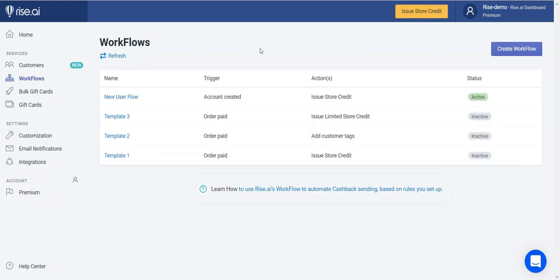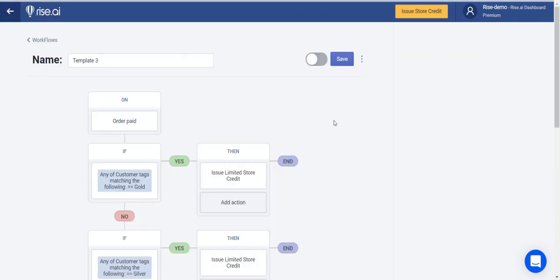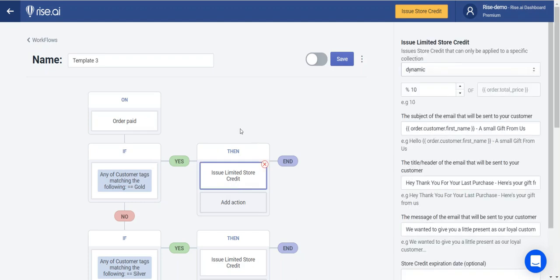Welcome to your workflow tab. This tab is the heart of our service. Here you can design automatic workflows that will distribute store credit based on the conditions that you choose. Our workflows work like a decision tree. You choose a trigger, which can be anything from order paid, adding a subscription to your mailing list, opening an account, and much more. Then choose a condition — when the condition is met, an action is taken. Actions can include credit, limited credit, which is store credit that can only apply to certain products, or a customer tag.